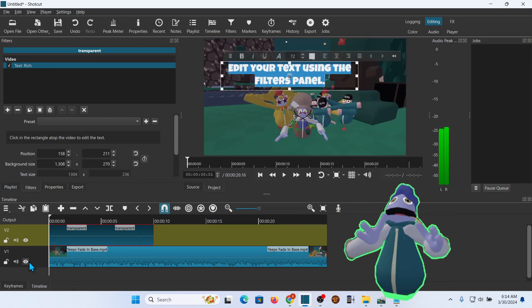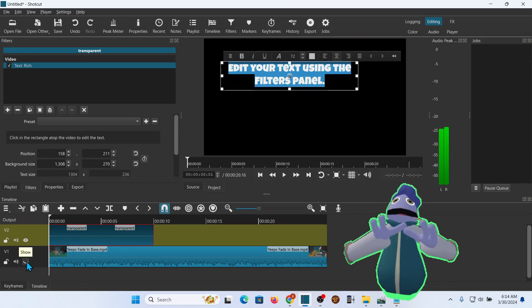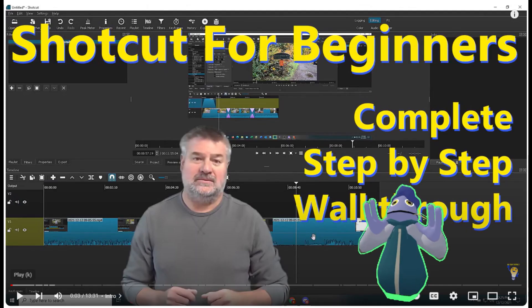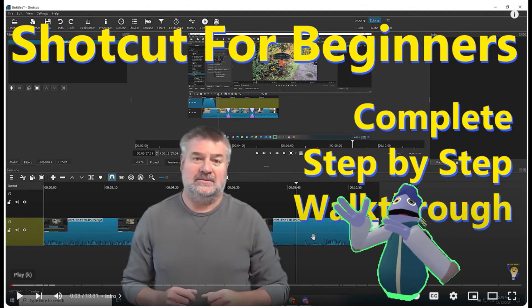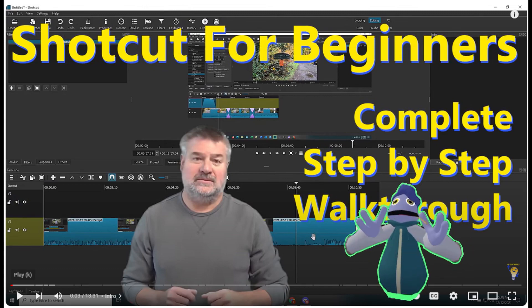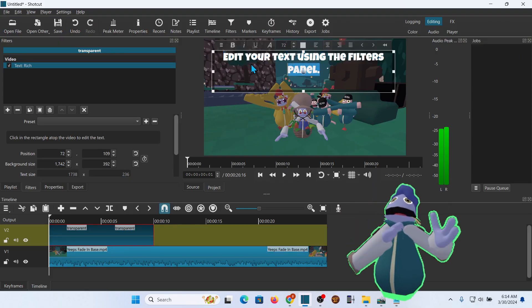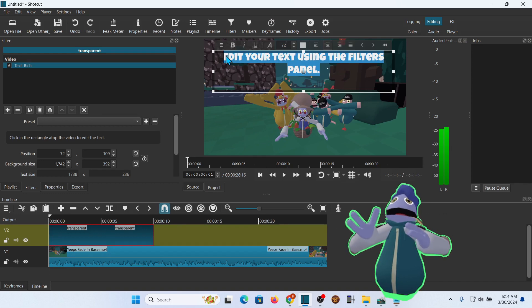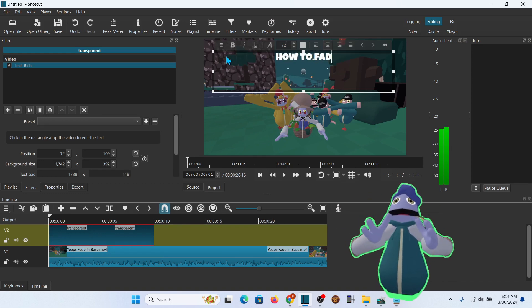I'm not going to spend time showing you how everything works in Shotcut. I have a great tutorial linked in the description if you want to get up to speed quickly. I've already done all the editing on the clip I'm going to use, so I'll jump right in to adding the title.